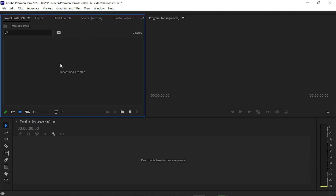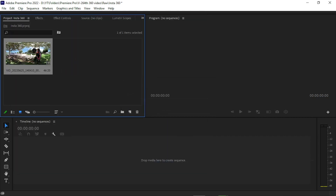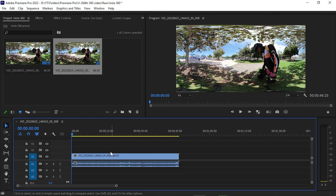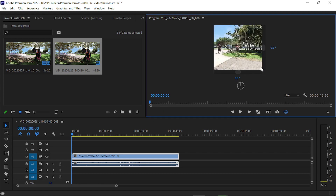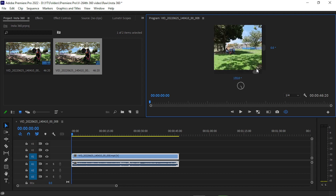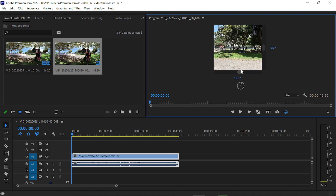Simply double-click in your project and navigate to your exported video, then open it up. Simply create a new sequence from the clip, then go to the button editor. Here you can drag and drop the Toggle VR Video Display button and then click on that button. Now you can see that we have easily imported our 360 degree Insta360 camera video inside Adobe Premiere Pro.